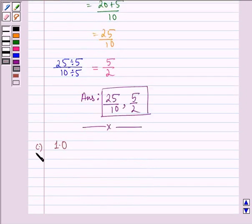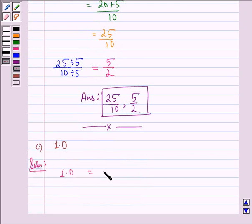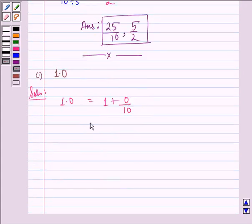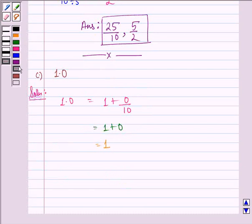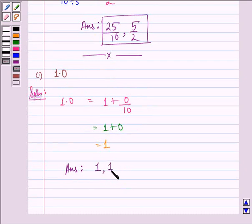Now the C part is 1.0. We see that 1.0 is the same as 1 plus 0 by 10, which is equal to 1 plus 0, which is equal to 1. So our answer is that 1.0 in fractional form is 1 and its lowest form is also 1.